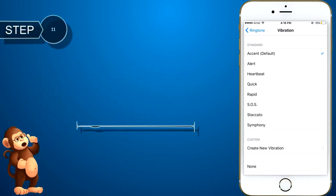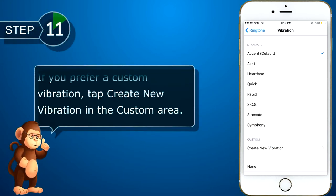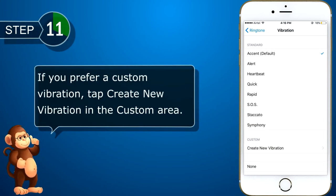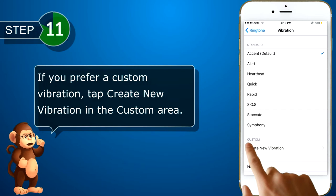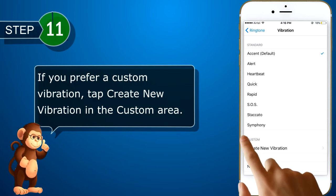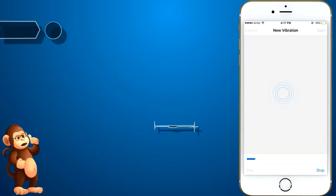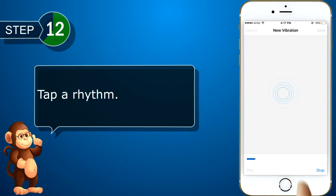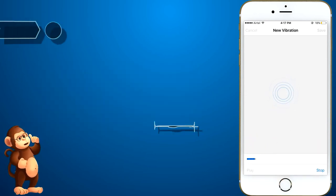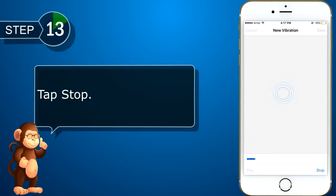If you prefer a custom vibration, tap create new vibration in the custom area. And now, tap a rhythm. Tap stop.